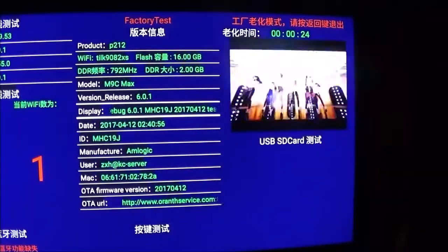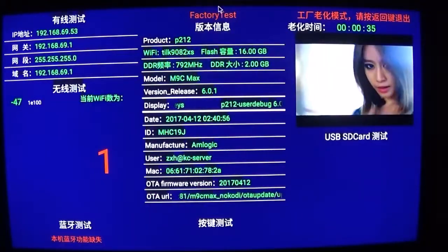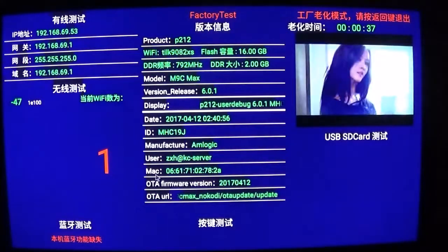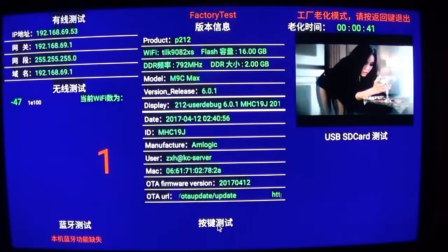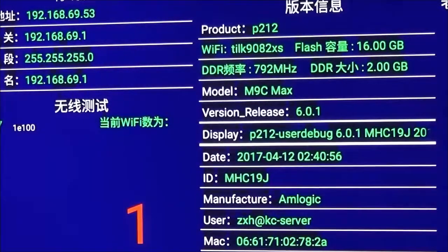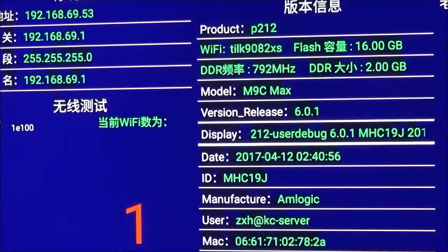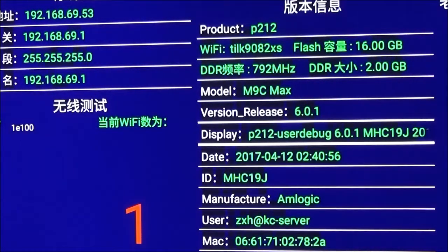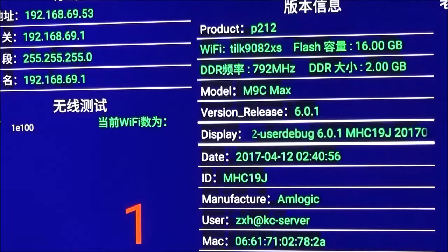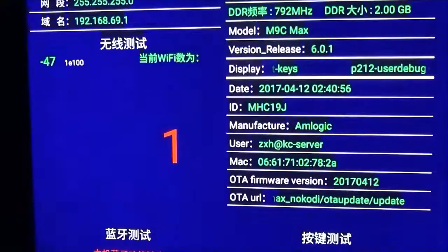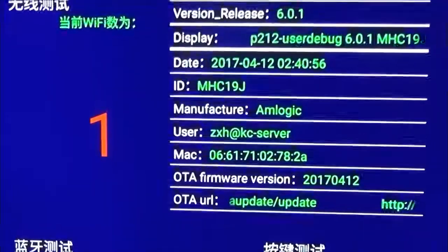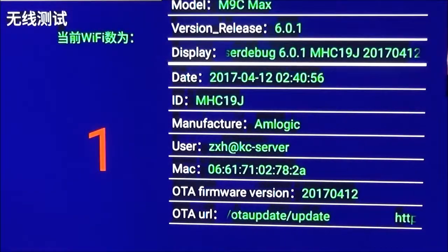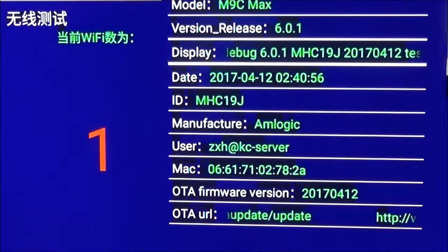This weird music video starts playing, and it shows all of your stuff here. I can't read Chinese, so I don't know what these things say. It shows you what product you have, what RAM you have, the Android version, and the username that compiled the operating system. And interestingly enough, it also gives you the OTA URL, so you can maybe grab the factory firmware from there if you wanted it.